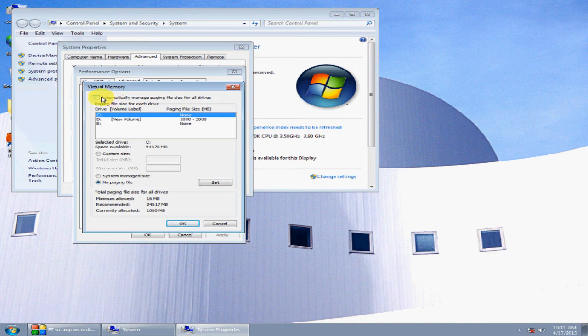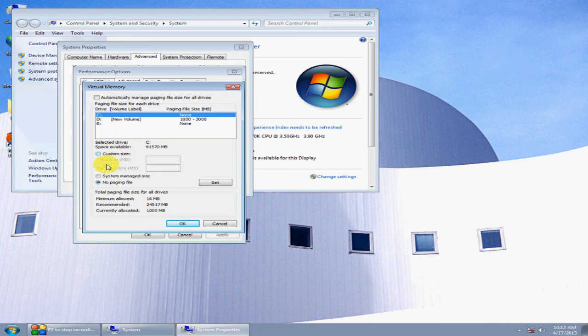Uncheck the checkbox at the top, Automatically Manage Paging File Size. Turn it off and click No Paging File.